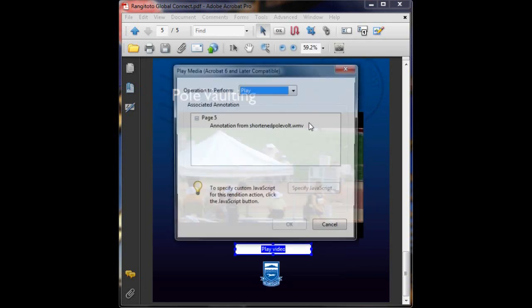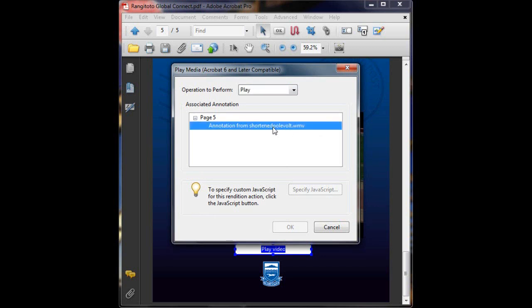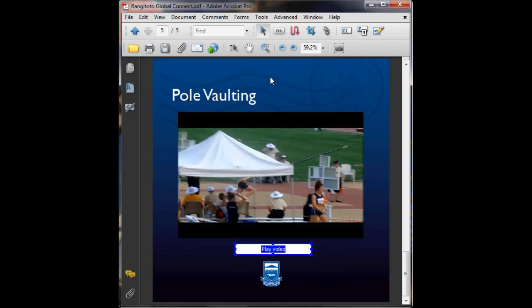Now it'll search for any media that's on your PDF and you just select which video or which media that you want to play. So there's our video here. We'll just click okay. To the hand tool to preview everything and click down. And there we go.